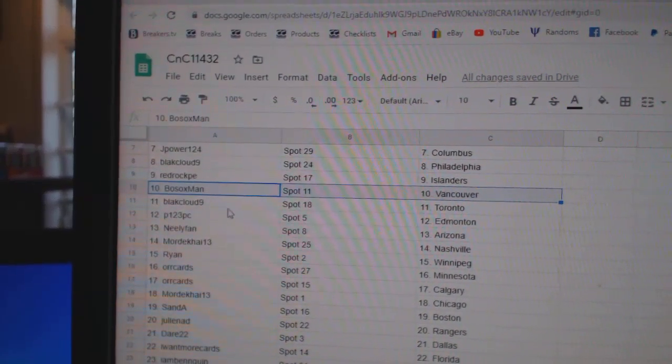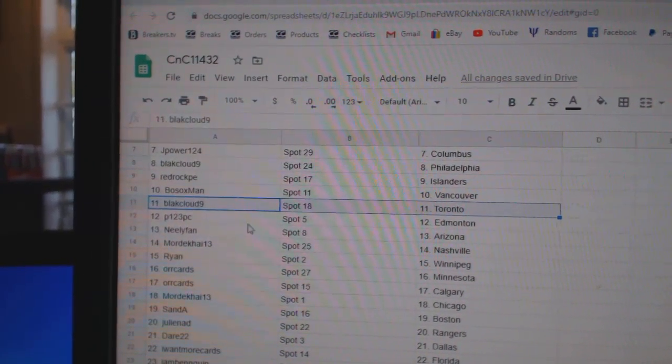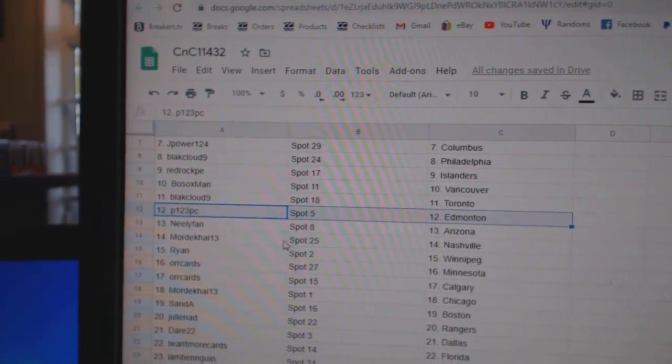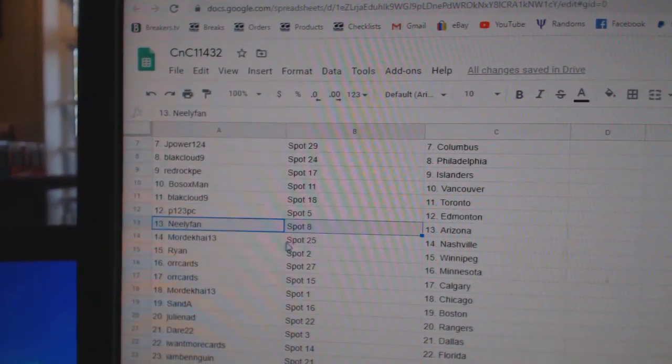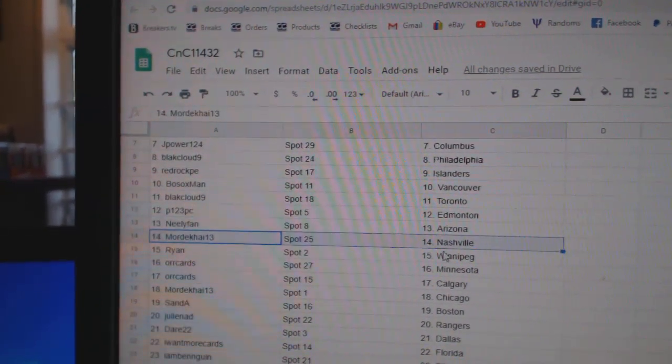Red Rock, Islanders. Bo Sox, Vancouver. Black Cloud, Toronto. P123, Ed Money. Neely's got Arizona.